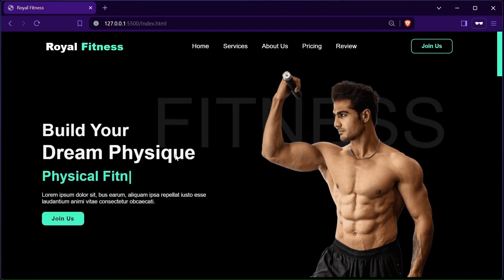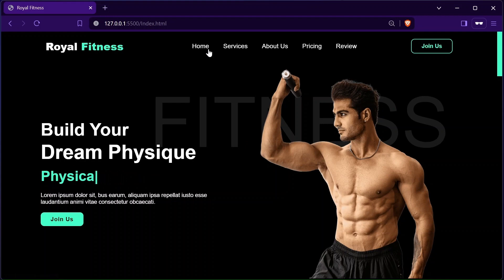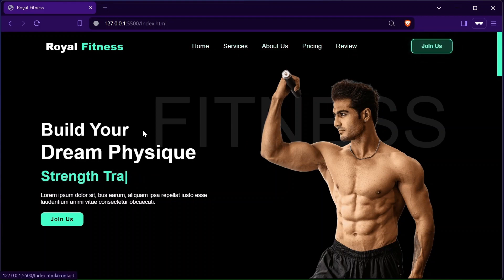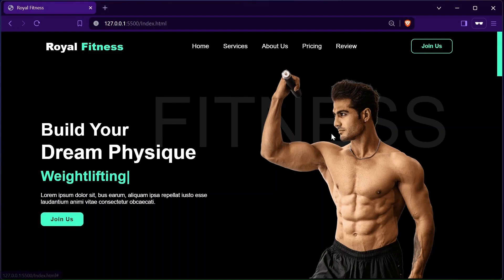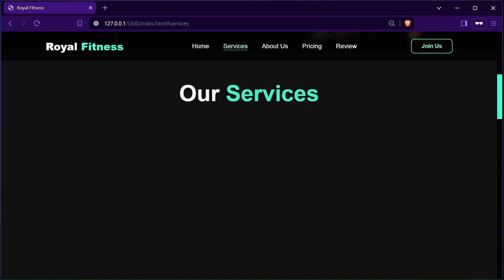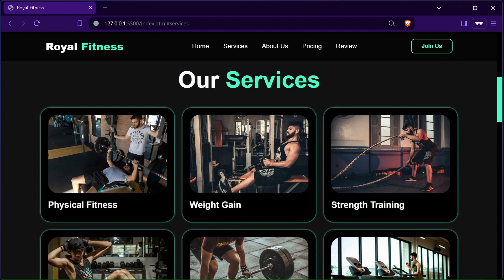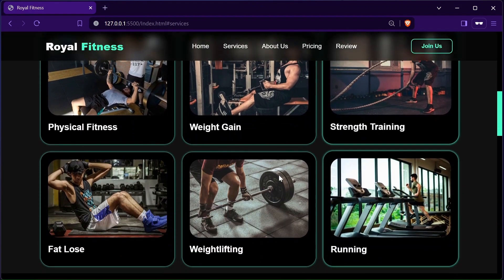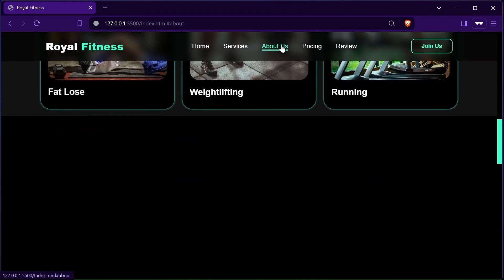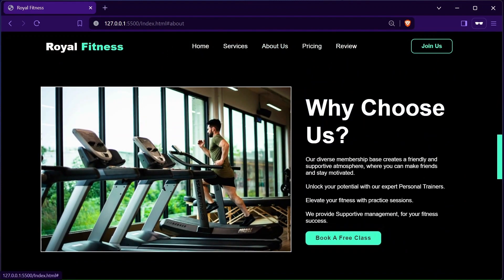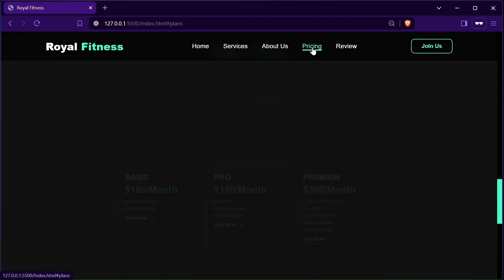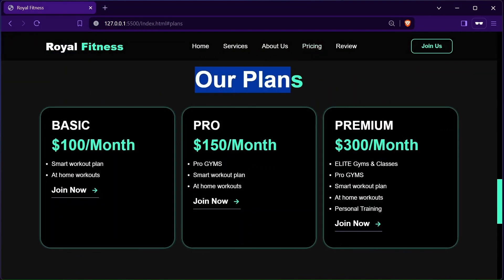Hey there, welcome to my YouTube channel Web Dev Campus. In this video series we will be creating a modern looking gym website using HTML, Cascading Style Sheets, and JavaScript. In the last video we designed the header and home section. In this video we will create the services and about section of the website. You can preview the complete website using the link in the description. Make sure to like, share, and subscribe to the channel for more amazing tutorial videos.